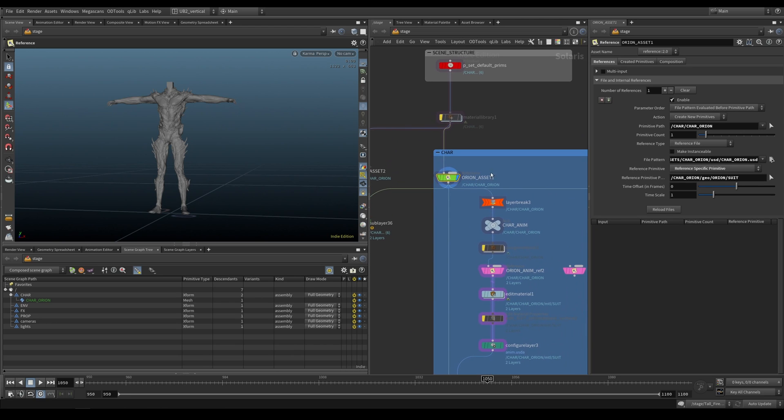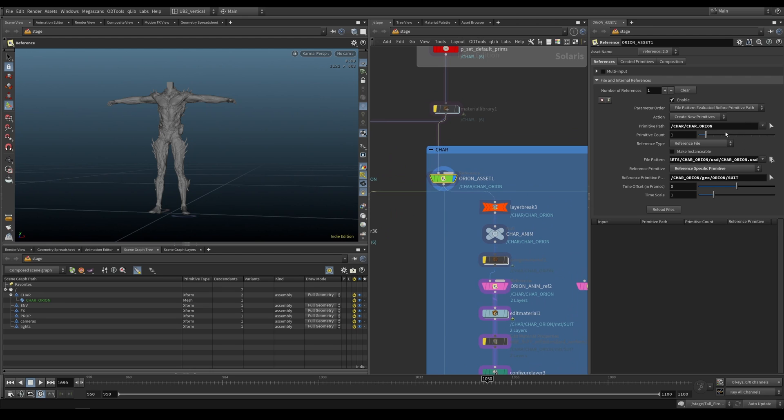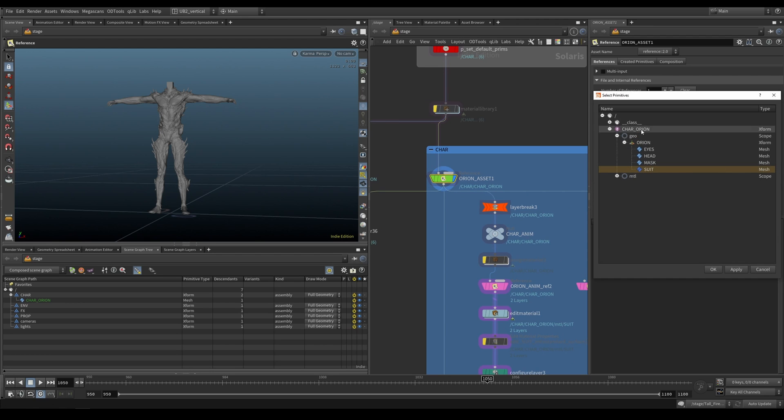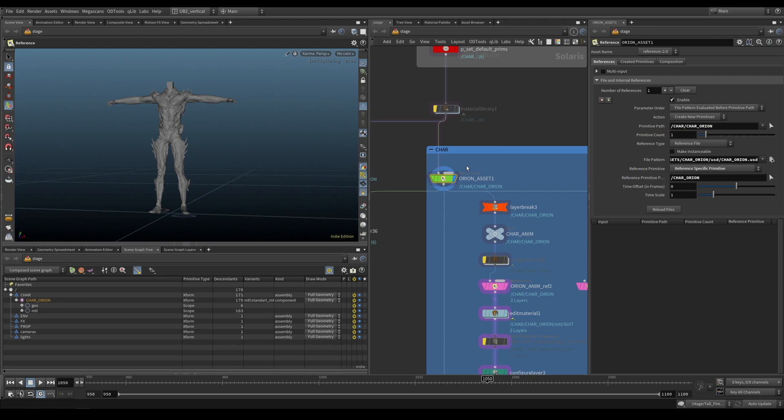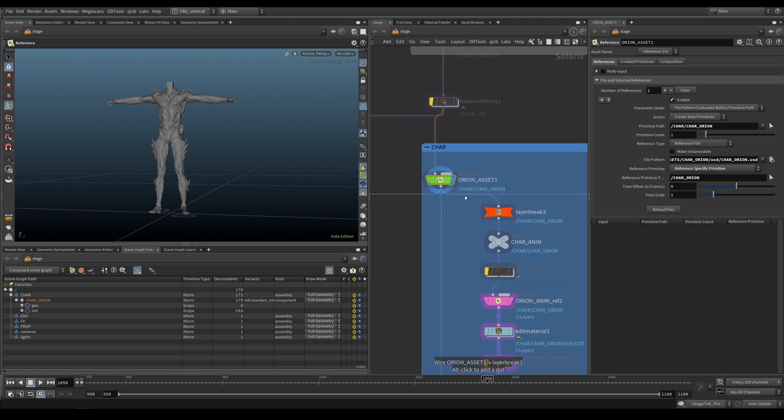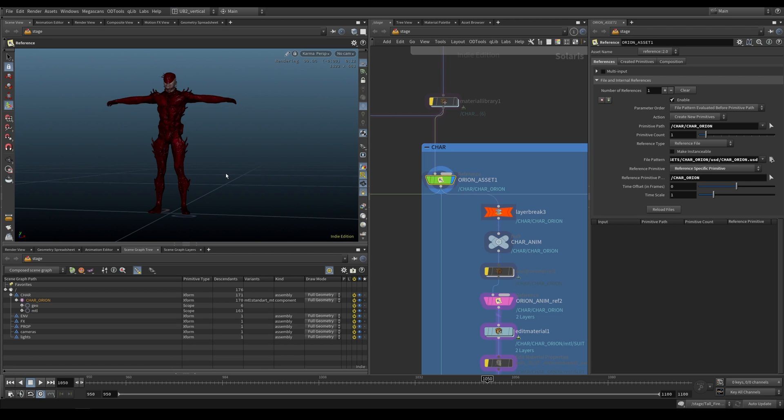We bring in our character and specify the whole character — that's how you bring in characters with a reference. Hopefully we're going to get our character back with proper materials. If this video is of any value to you so far, please consider sharing it. It really helps us a lot and we're going to make more content like this. If you like Axiom and Houdini and want to see more content like this, it's going to help us a lot.